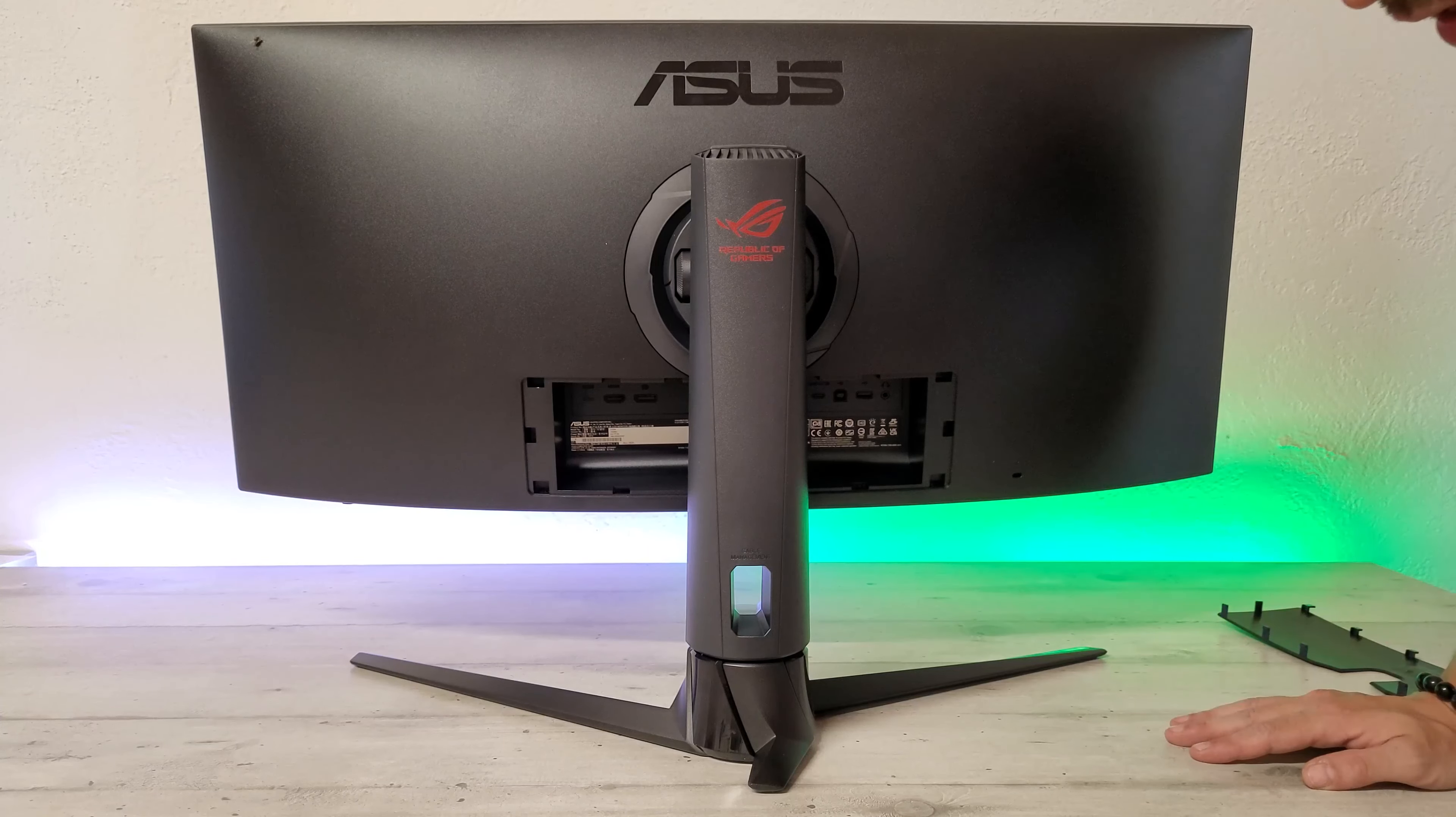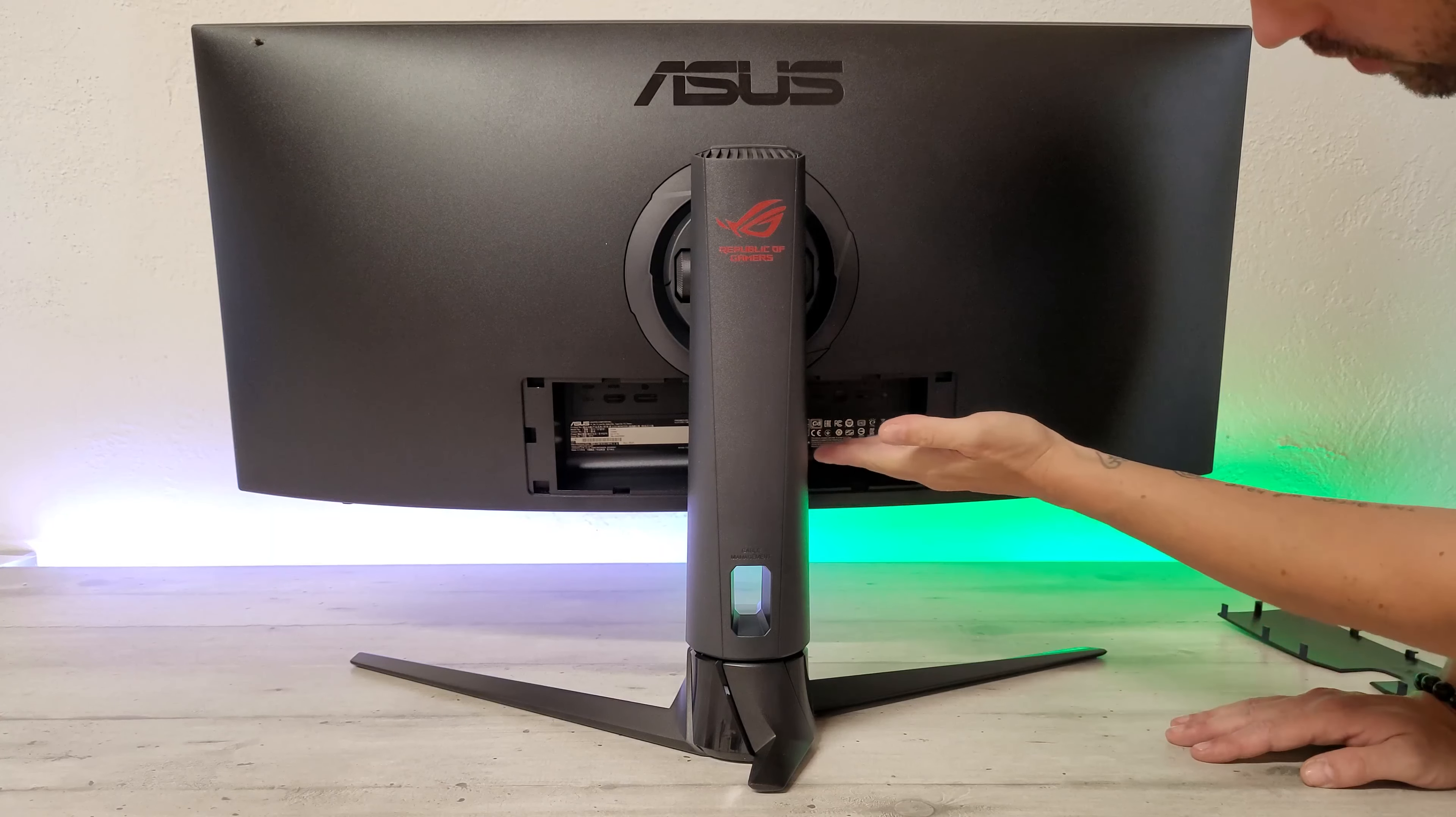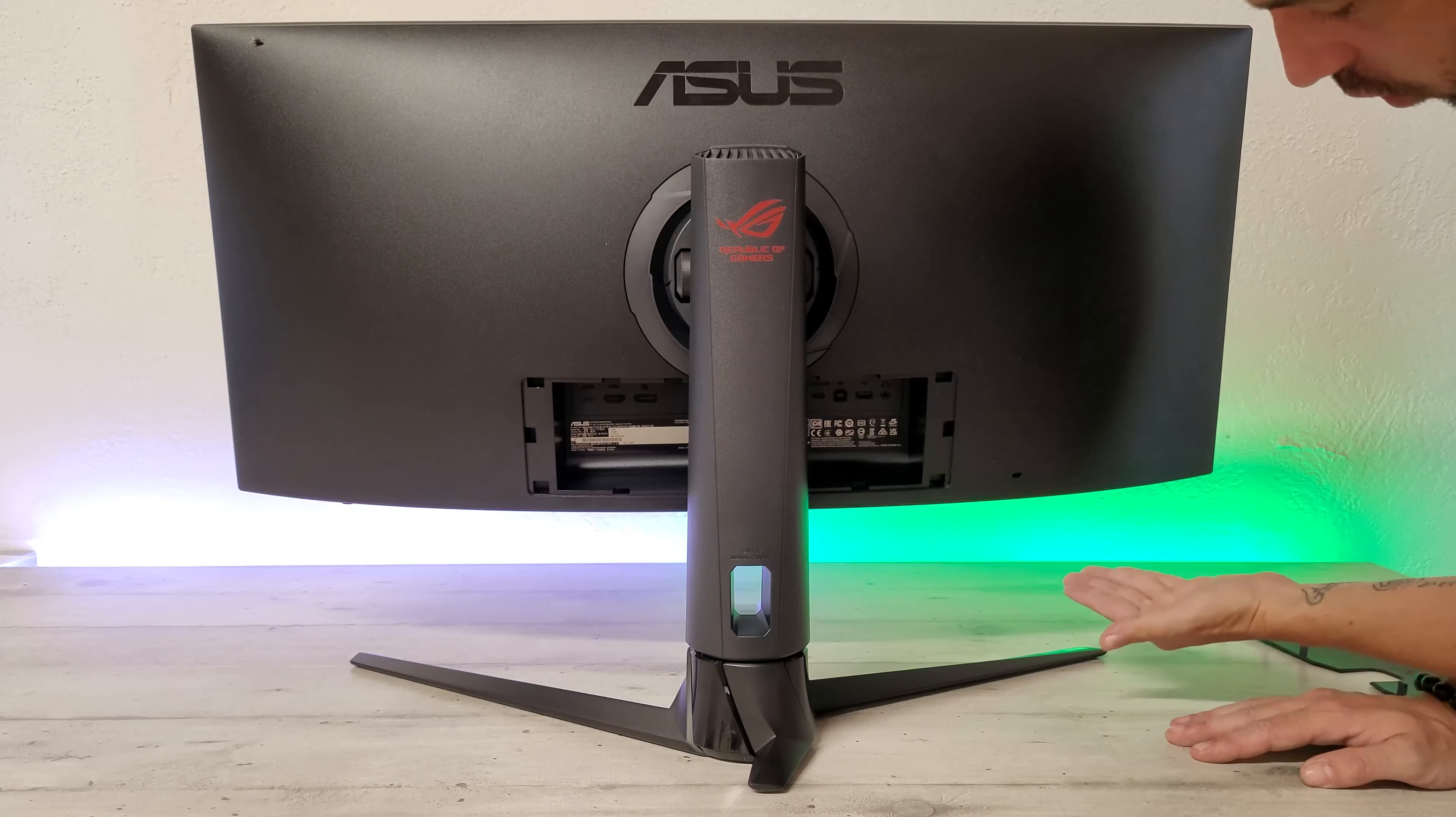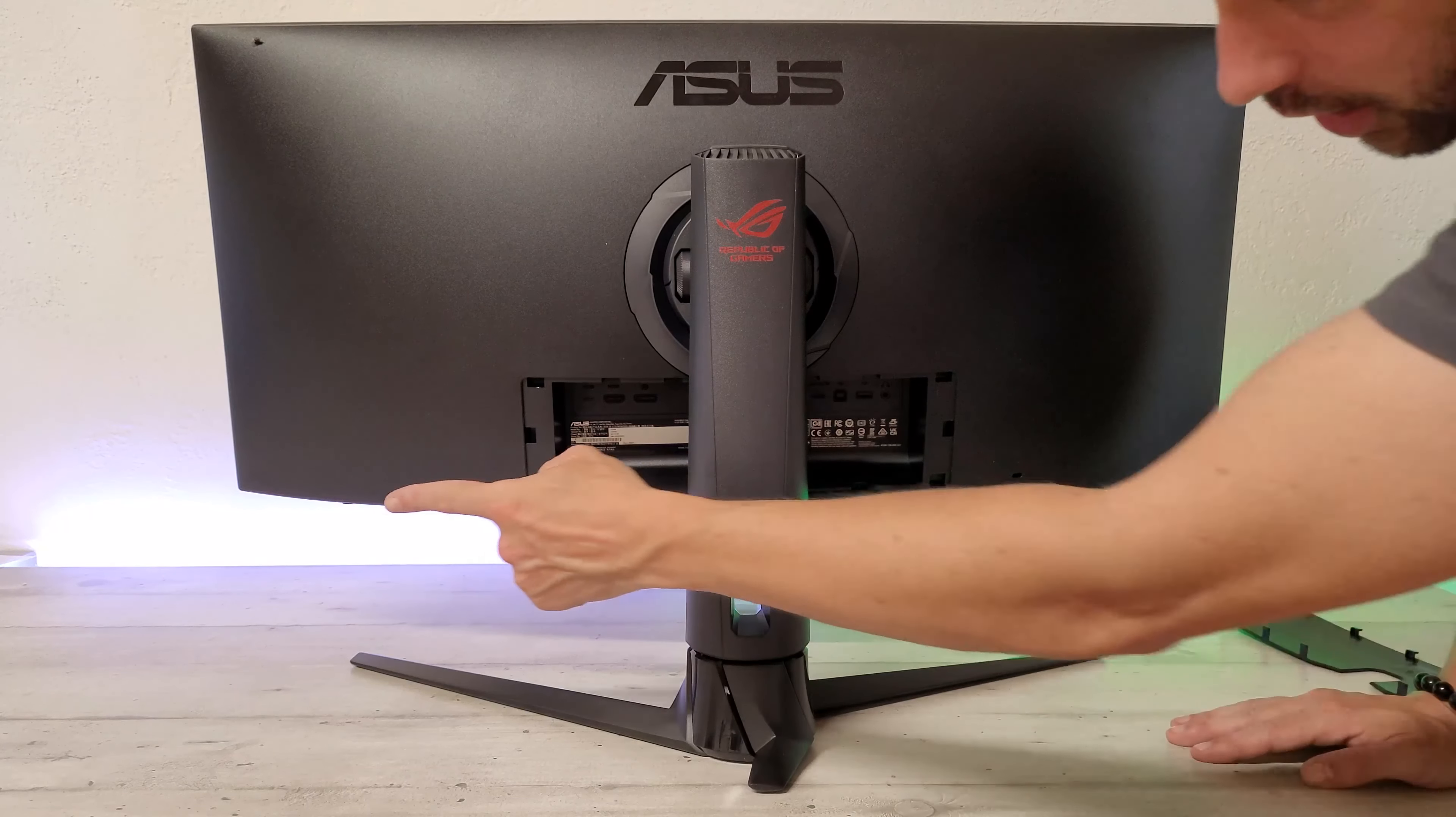Derrière, on a la connectique avec un HDMI, un DisplayPort, un Type C. De l'autre côté, on a un port USB. On en a un autre sur le tranchant bas ici.